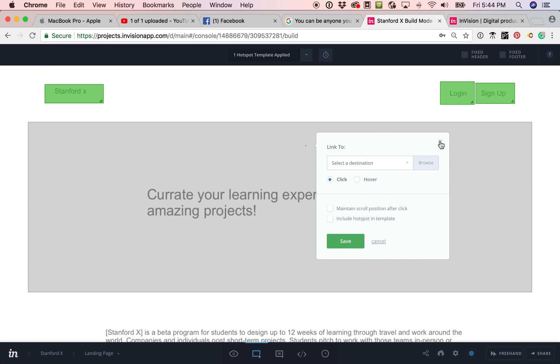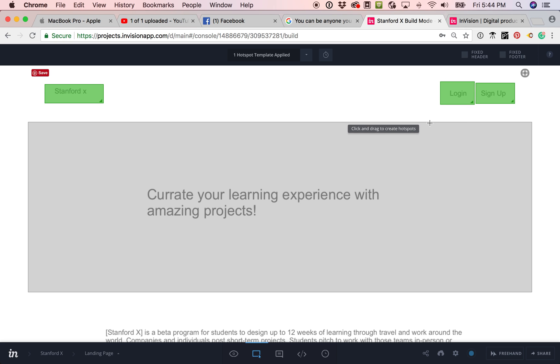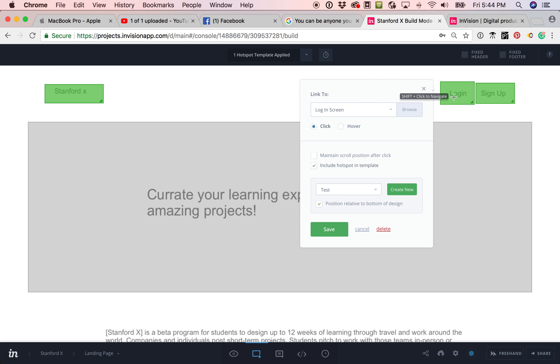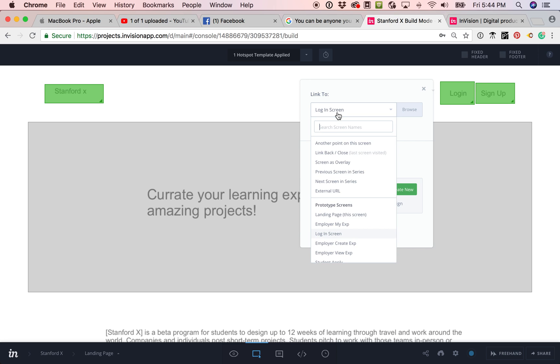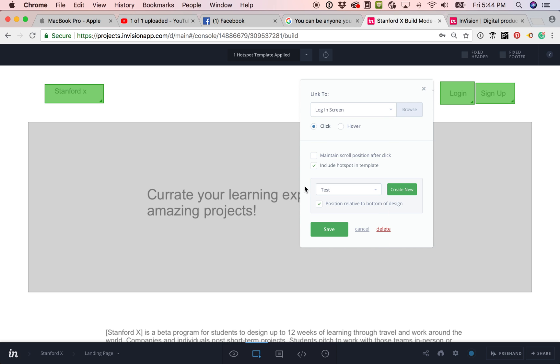Next, you can see here you just save that and it would work. Next, you would see here is we have, so this is an example of a link that is working. On click, it takes us to the login screen and it's what's called included in a hotspot template.